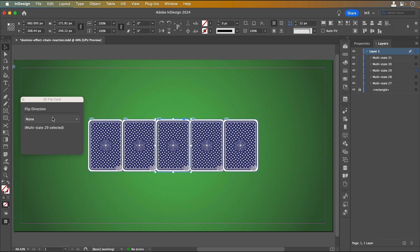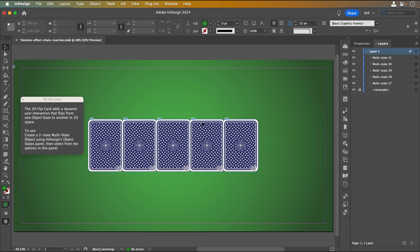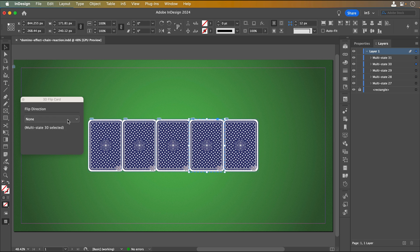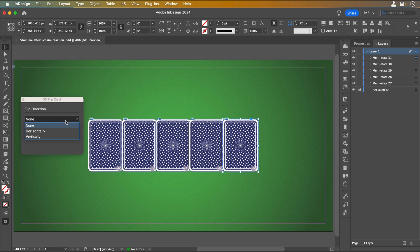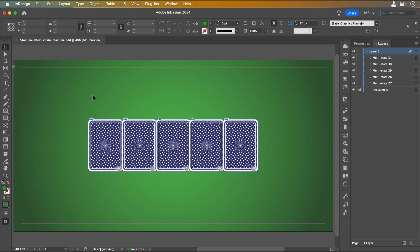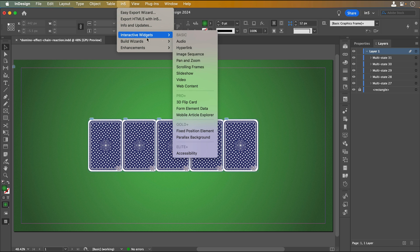When an MSO has been turned into a 3D flip card and exported, clicking on it makes it flip. What I want it to do is automatically flip. For that, I'll use another N5 feature, the Slideshow widget. I'll go to N5, Interactive Widgets, Slideshow.